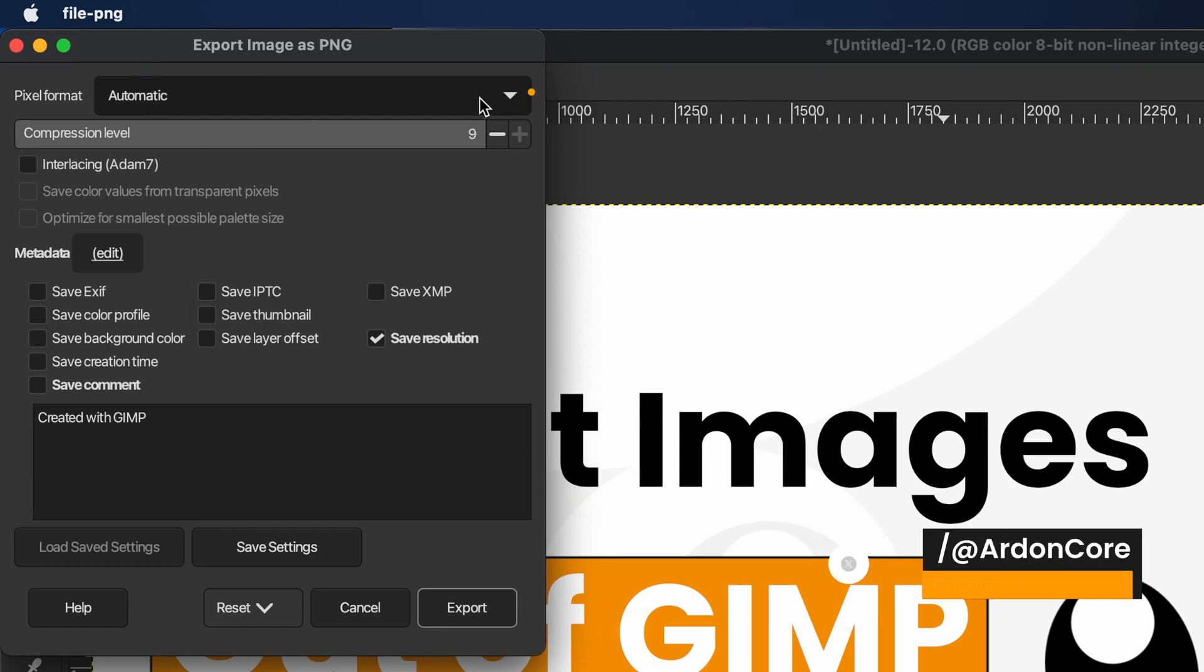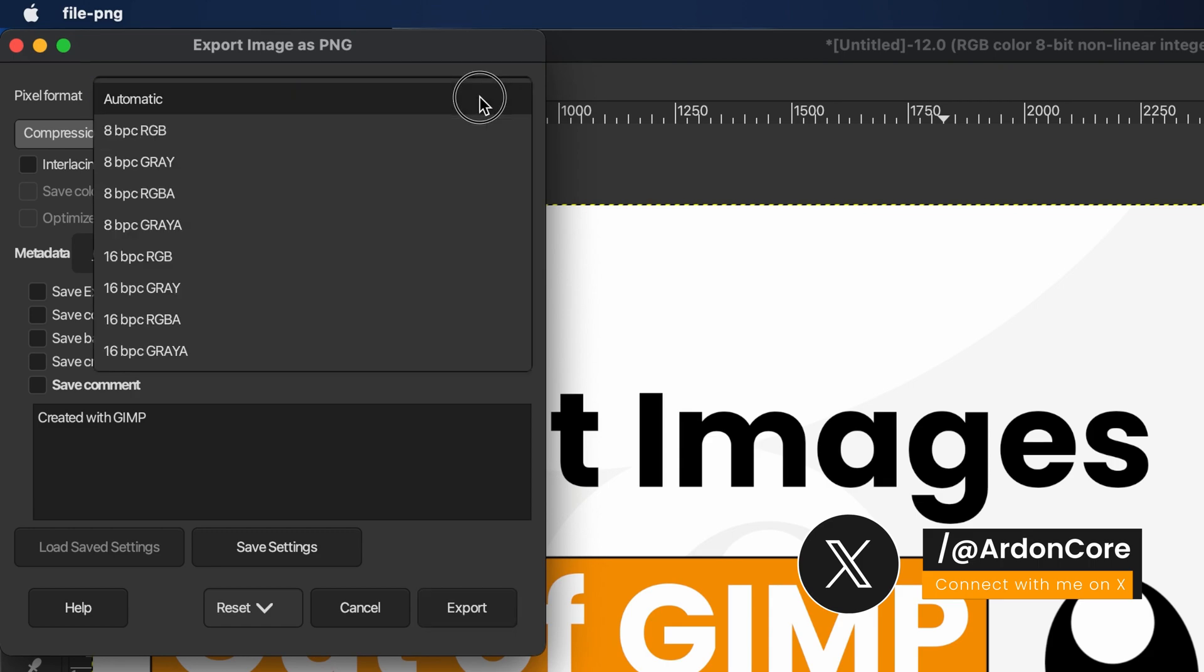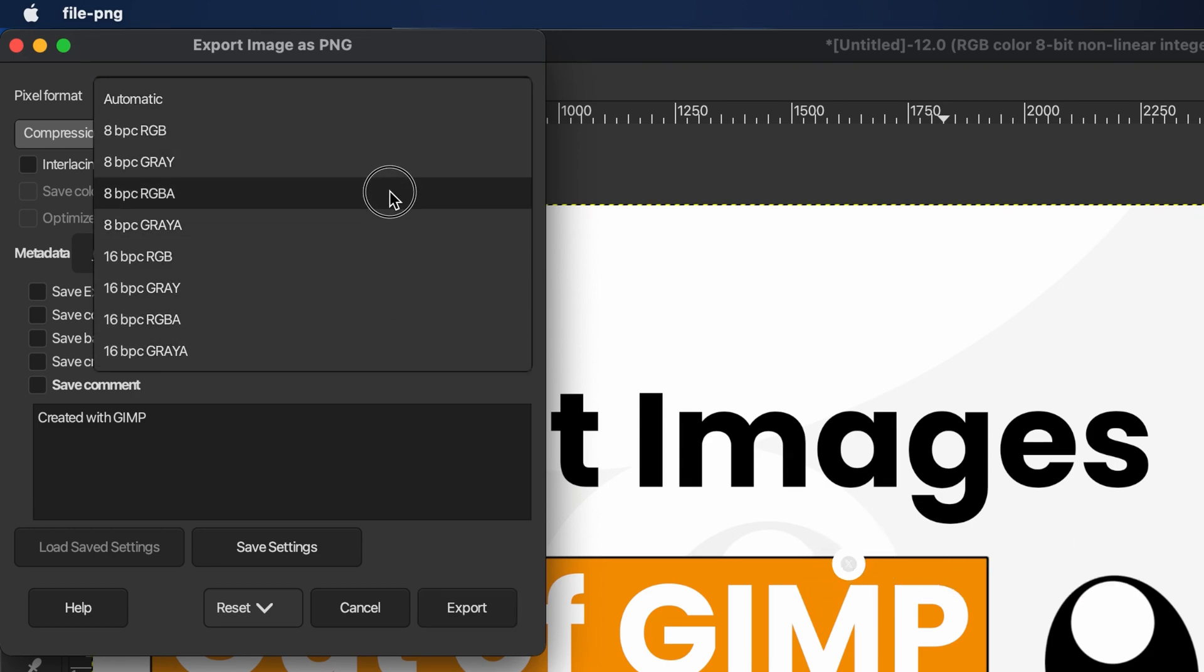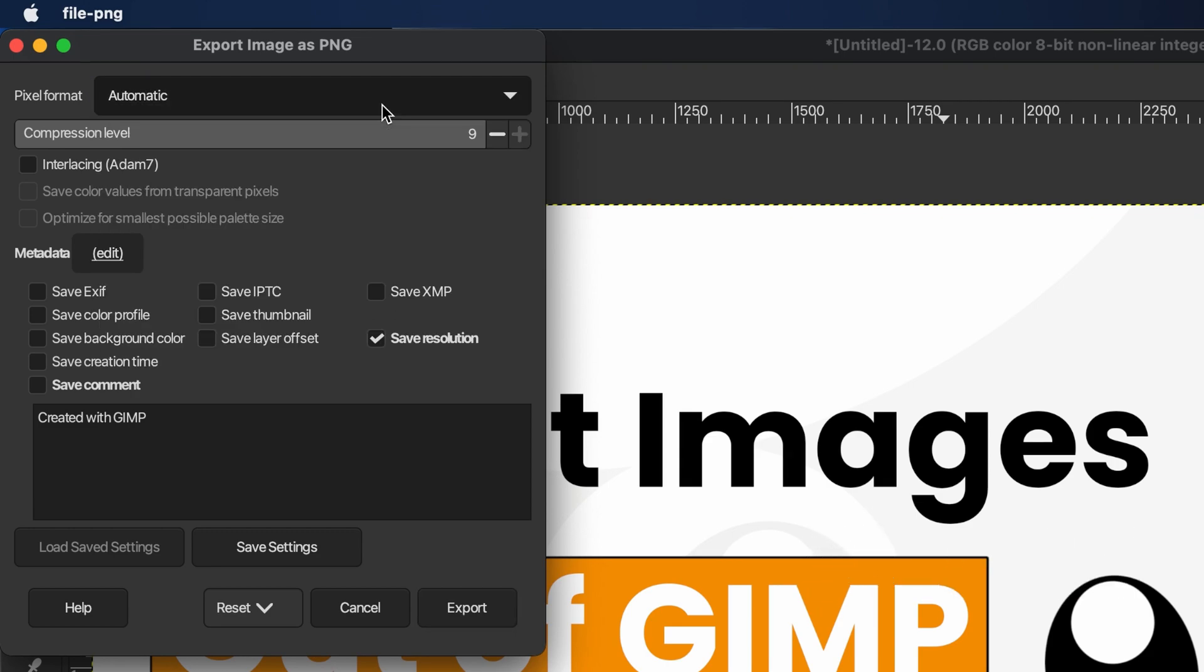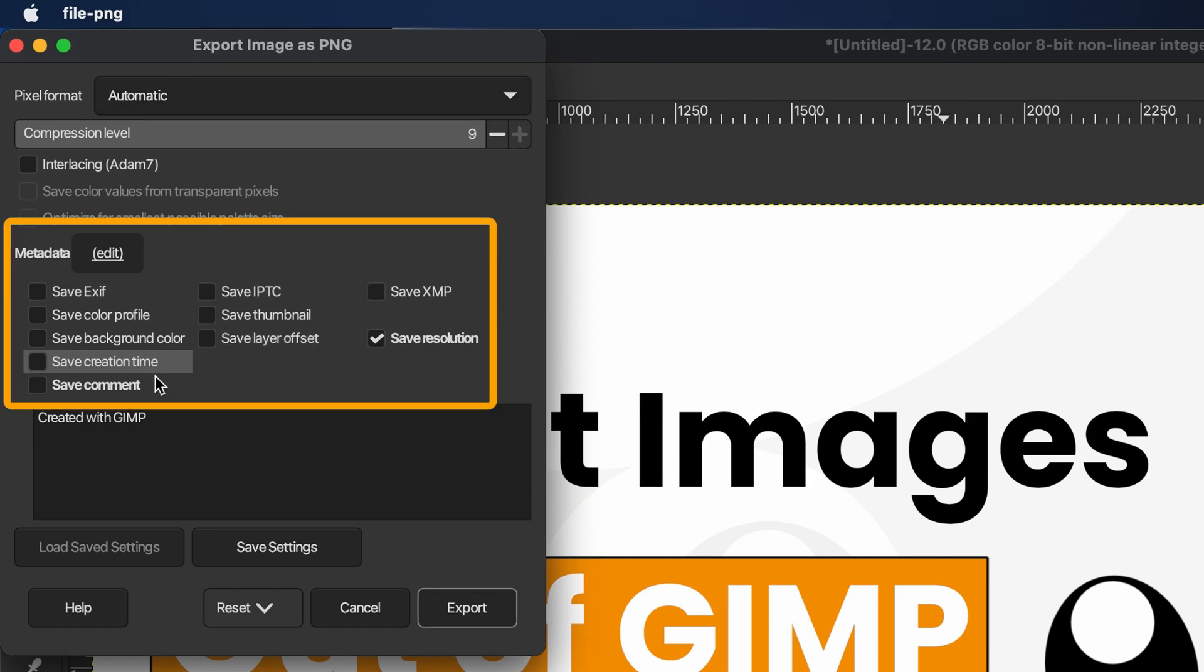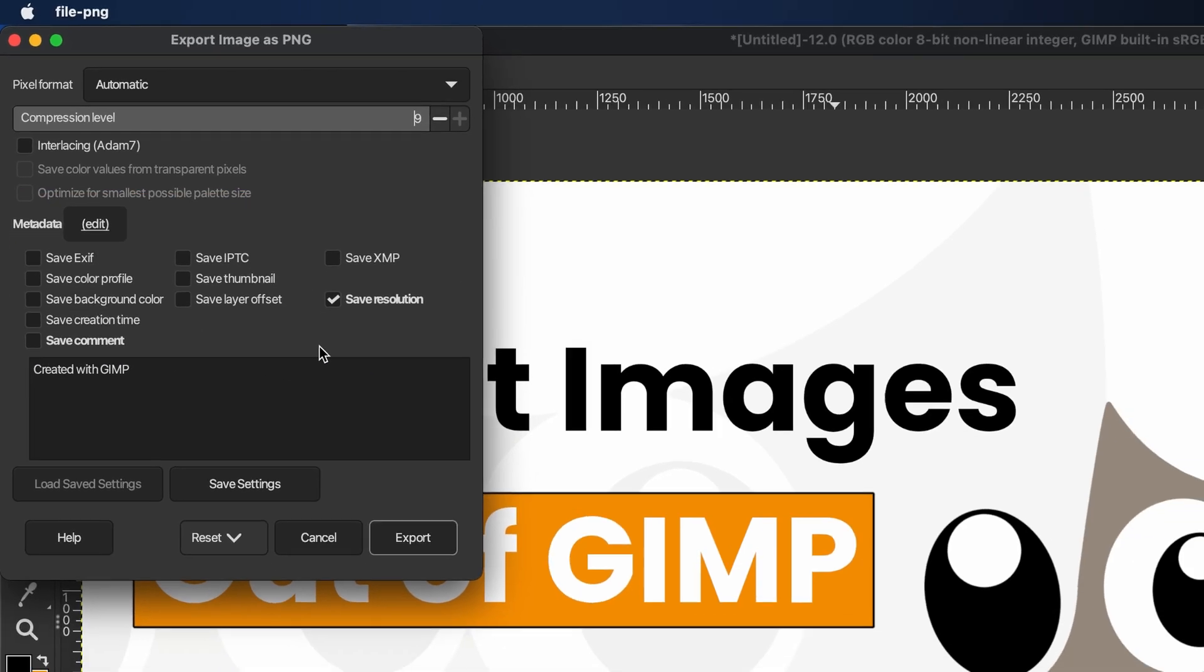At the top of that window, you'll see Automatic. You can change it if you need a specific bit integer, or leave it on Automatic to match your original image's bit integer. From here, you can adjust the image quality. From these options, you can enable any metadata you want included in your image.